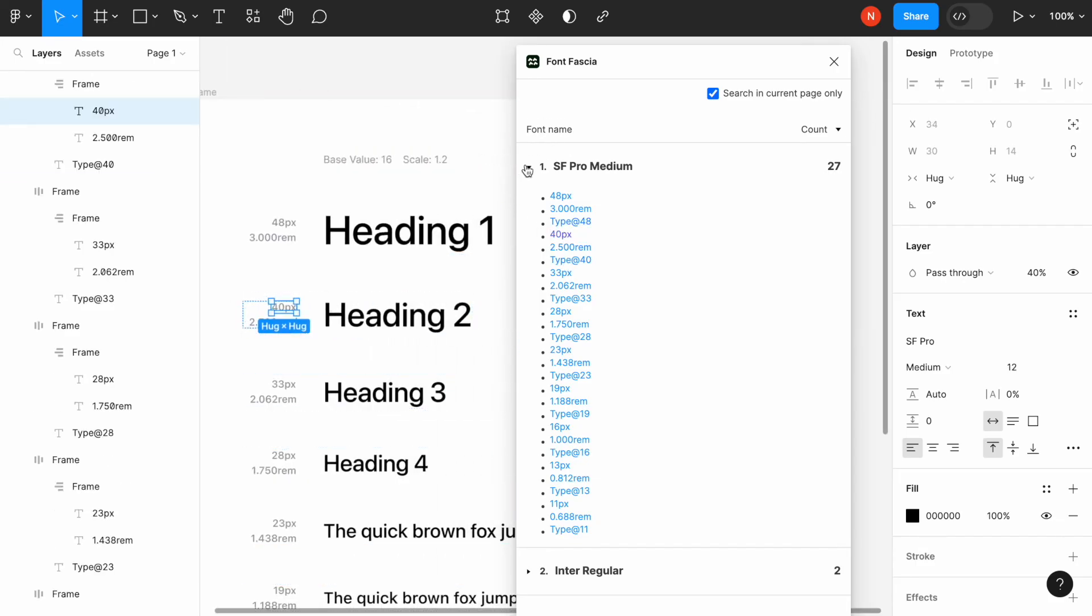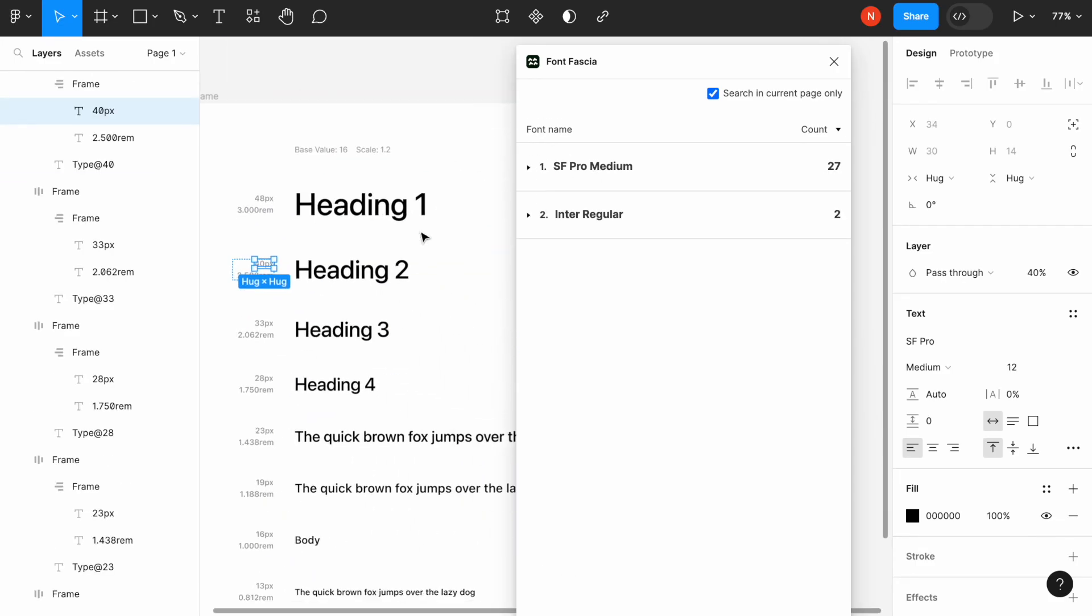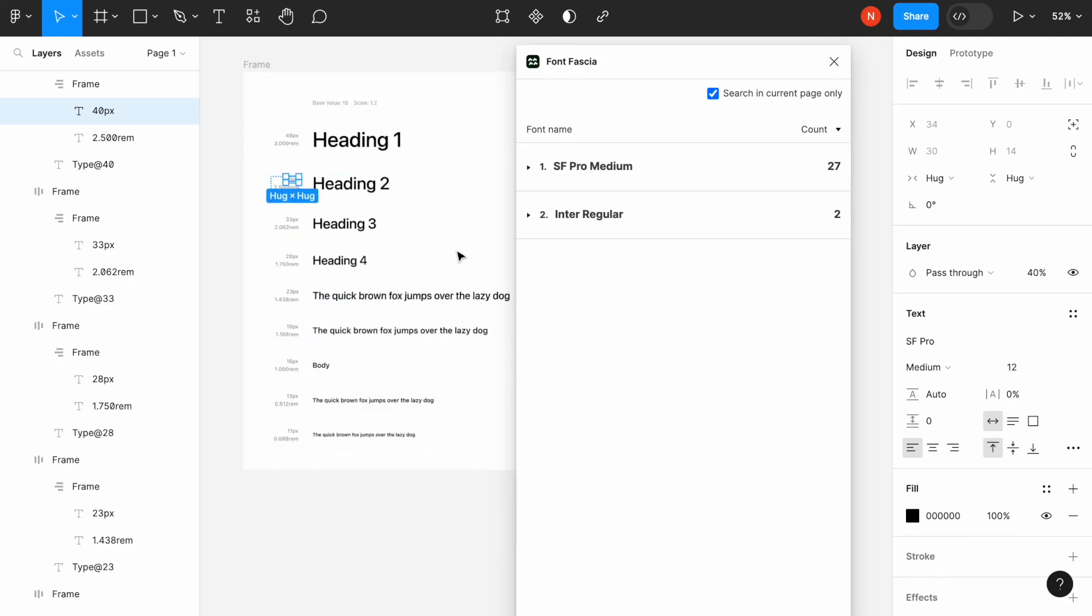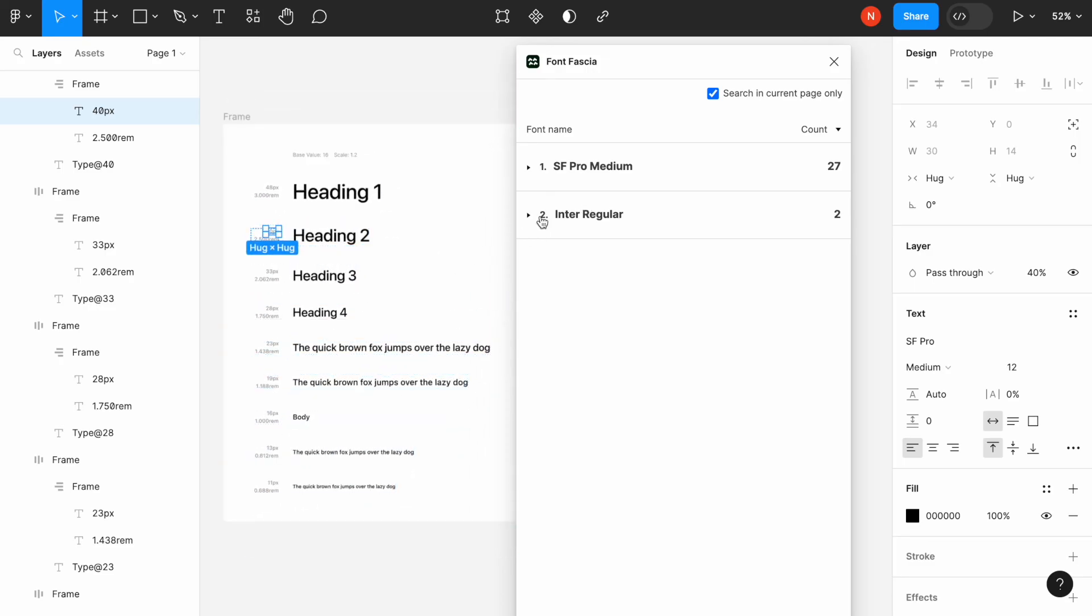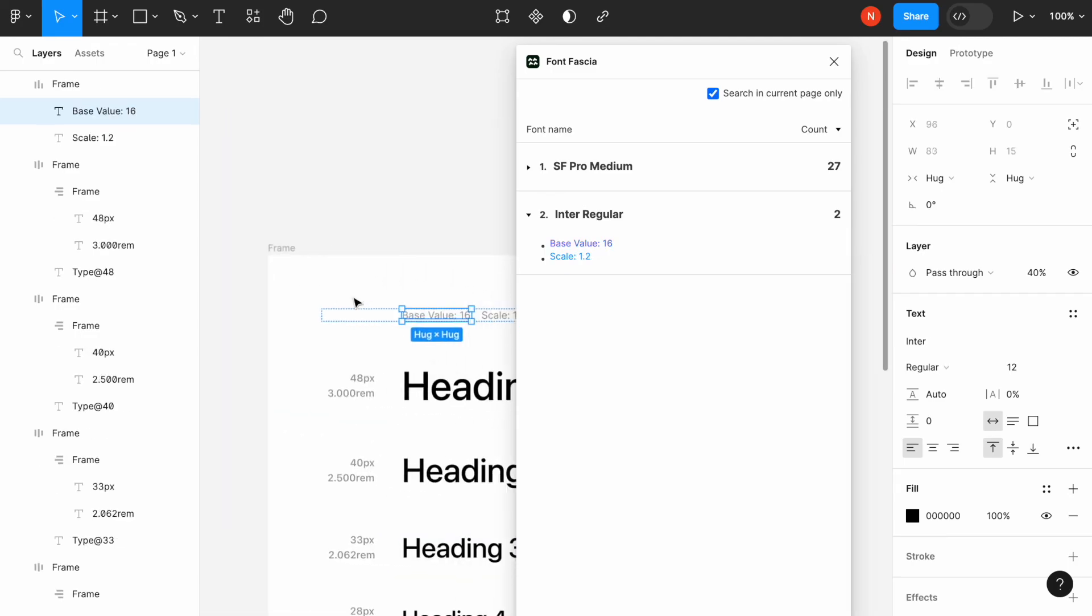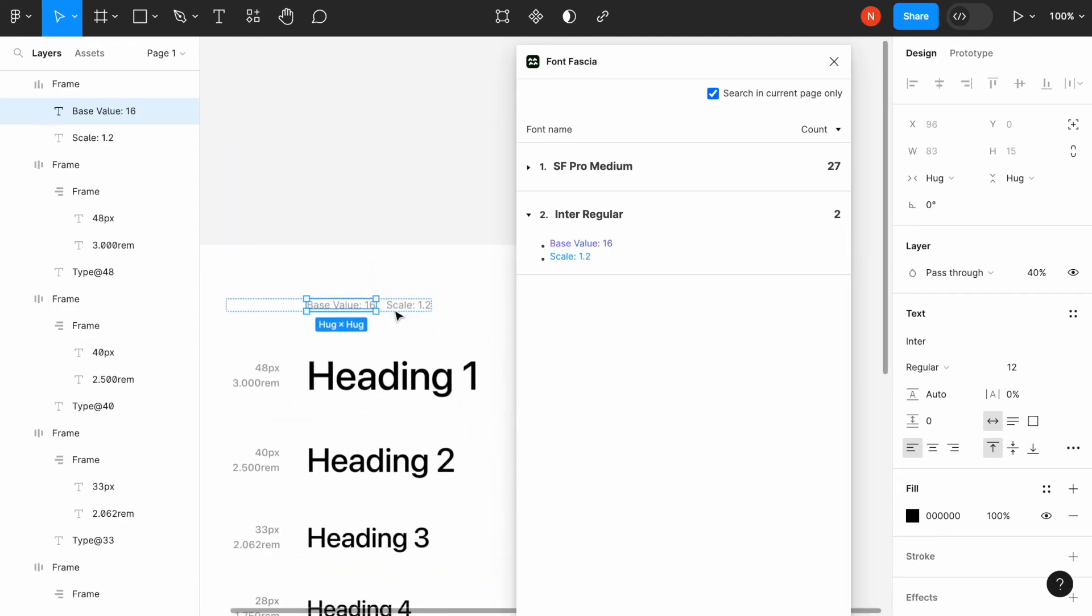As you can see here, it shows us that we use San Francisco Pro Medium for our design. But we also use Inter. And Inter is used for this element, the one that we didn't modify when we changed the scale.